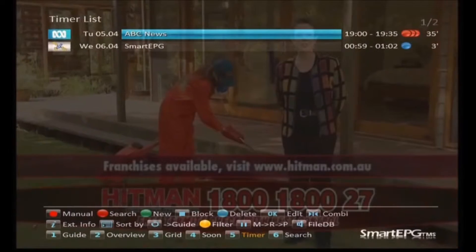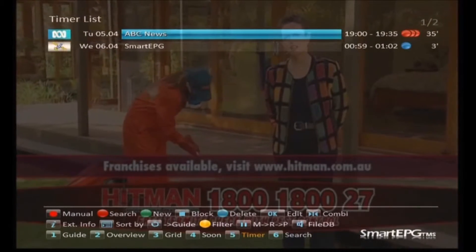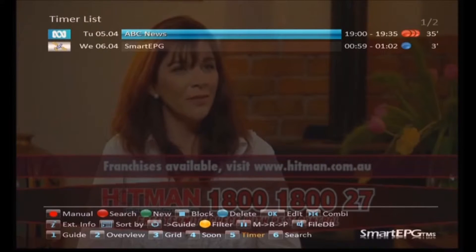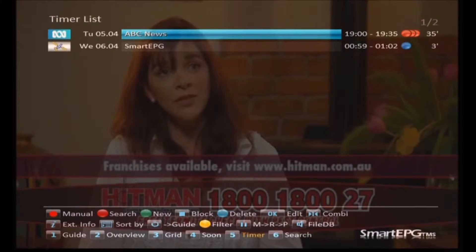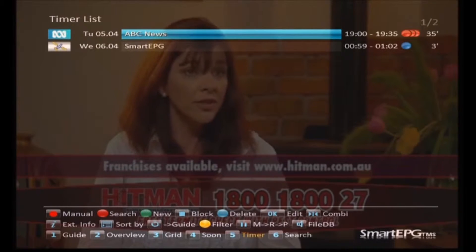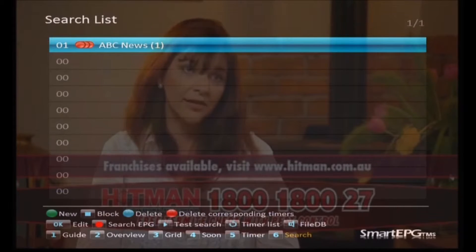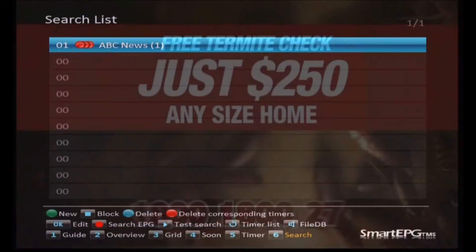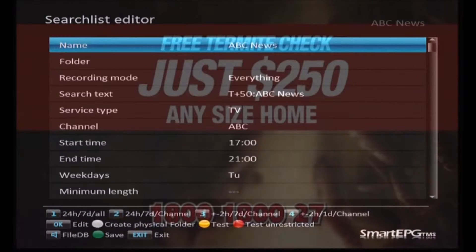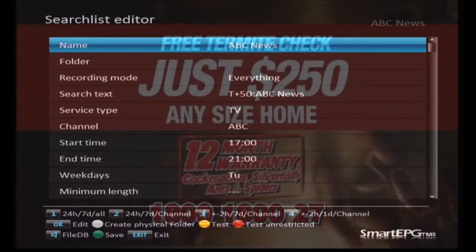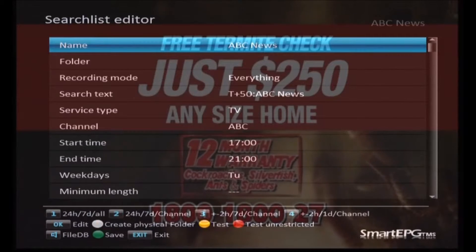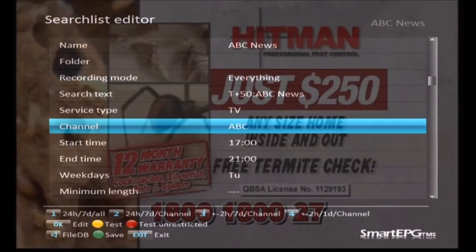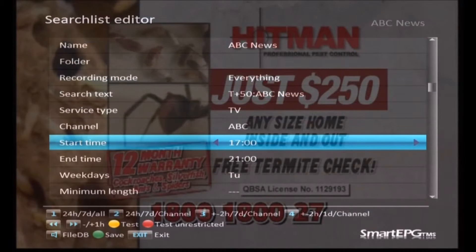We can go back to the timer view by pressing 5, and you'll see there's the timer created for ABC news. Notice that the timer is only being created for Tuesday — that's not really what we want. We wanted to record the news for every day of the week, so we want to go and edit the search so that it picks up the other days of the week. So we're back to view 6, which is the search list, and when we see the search we've just made we press the OK key to go back in and edit it. We're going to go down and have a look at where it says weekdays.